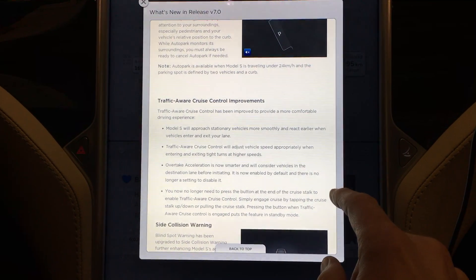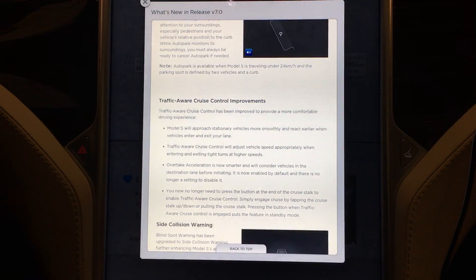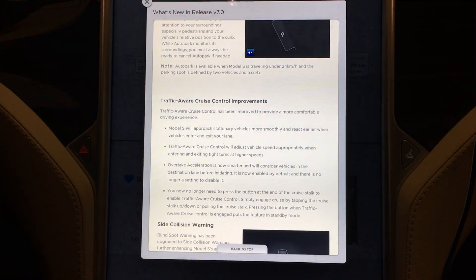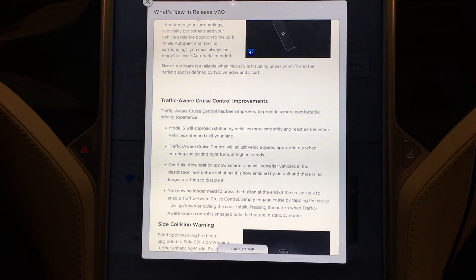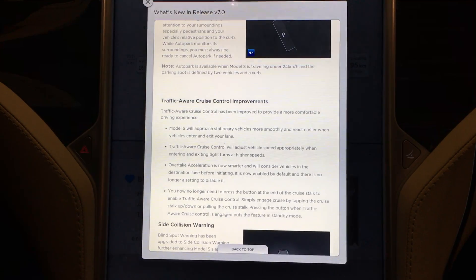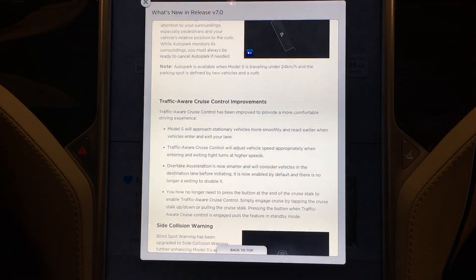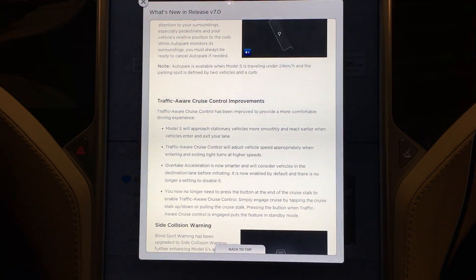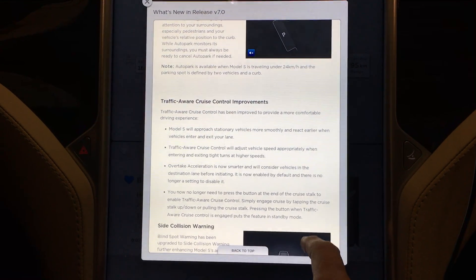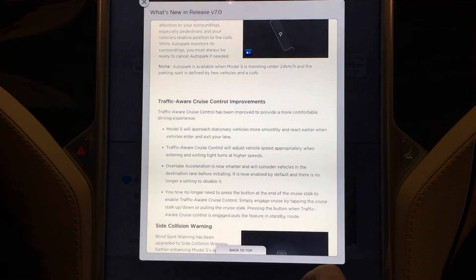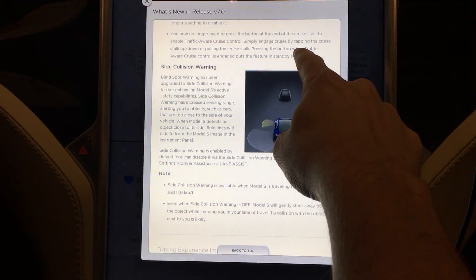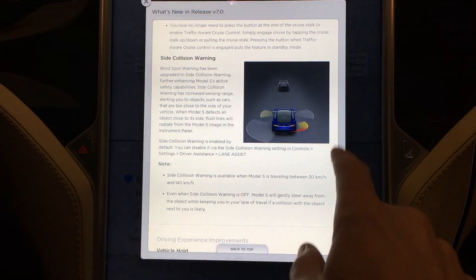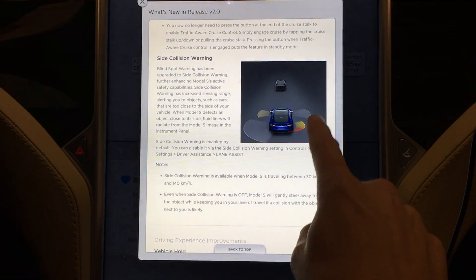Traffic aware cruise control improvements: Model S will approach stationary vehicles more smoothly and react earlier when vehicles enter and exit your lane — and I can tell you that is true. Traffic aware cruise control will adjust vehicle speed appropriately when entering and exiting tight turns at higher speeds. Overtake acceleration is now smarter and will consider vehicles in the destination lane before initiating; it's now enabled by default and there's no longer a setting to disable it. You no longer need to press the button at the end of the cruise stalk to enable TACC — simply engage cruise by tapping the cruise stalk up and down. Pressing the button when TACC is engaged now puts the feature into standby mode. Blind spot warning has been upgraded to side collision warning — it still uses the same sensors but looks different on screen, showing yellow, gray, and red indicators.